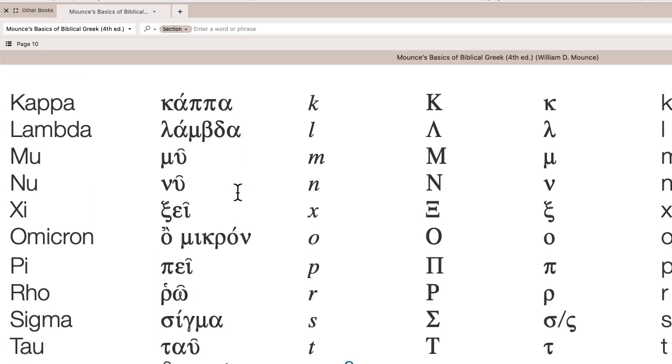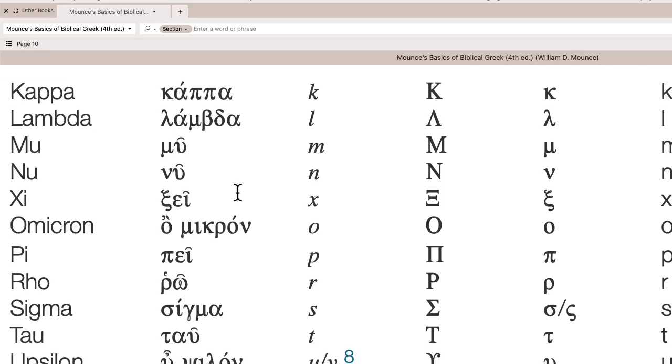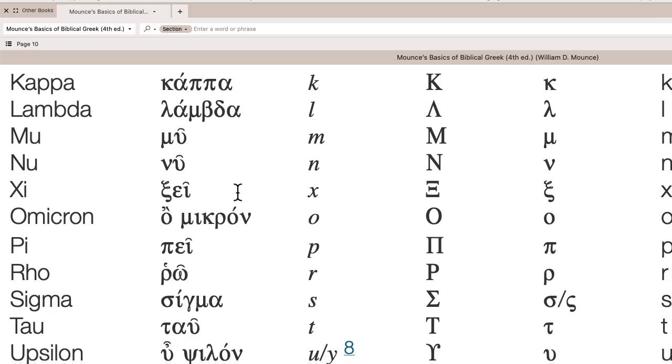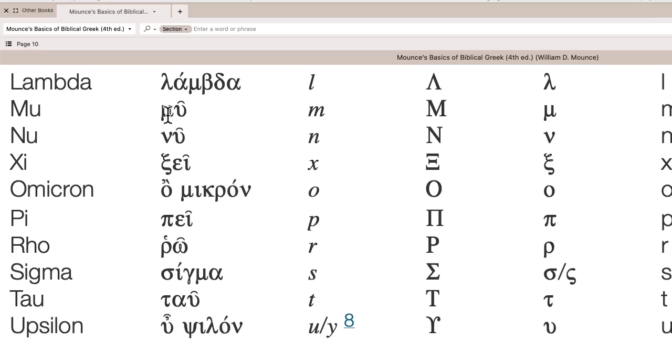Kappa is k, like kitchen. Lambda, L, as in law. Mu, as in mother. Nu, as in nu.